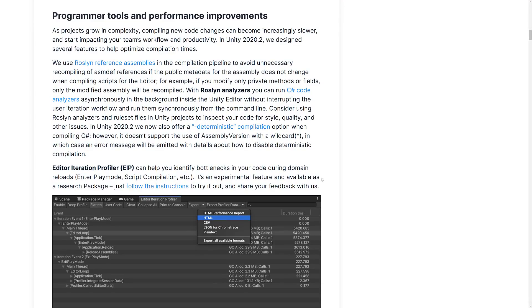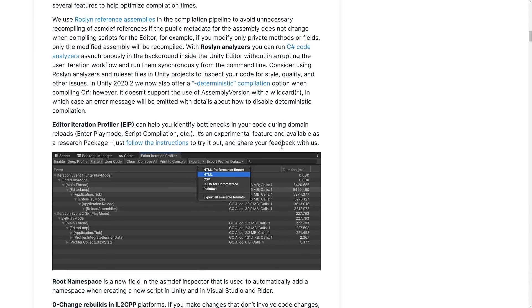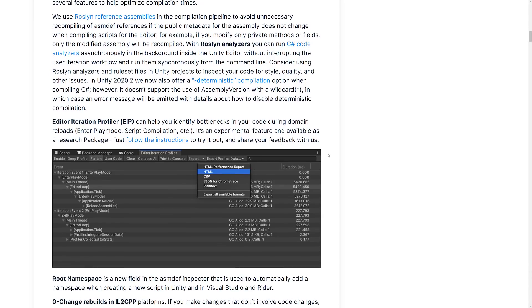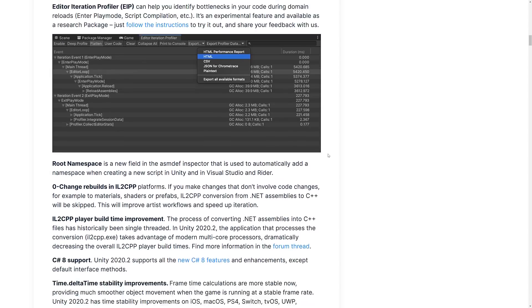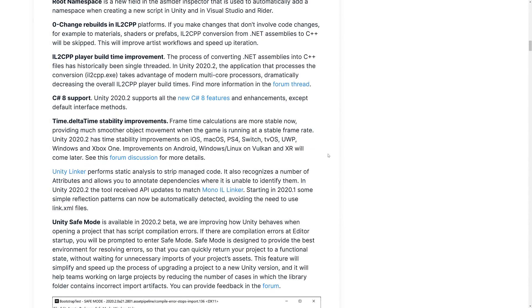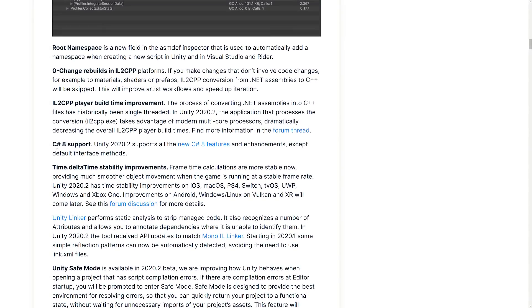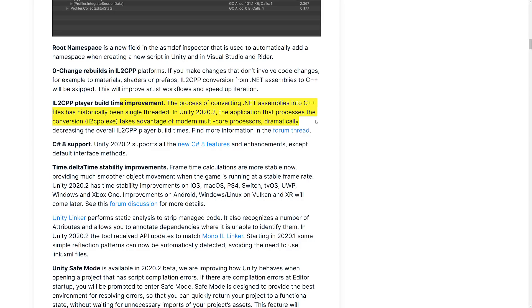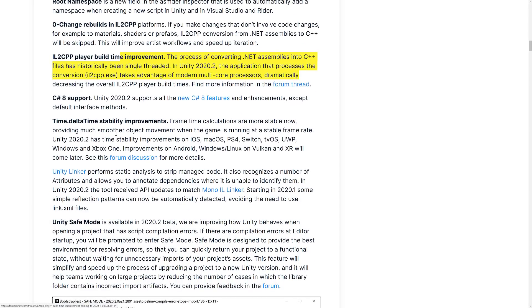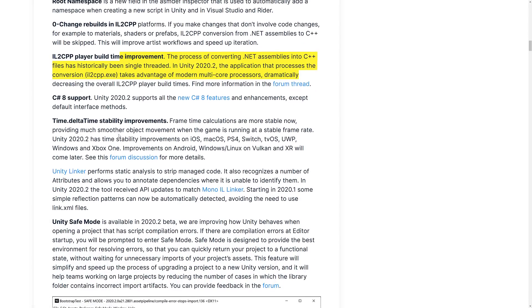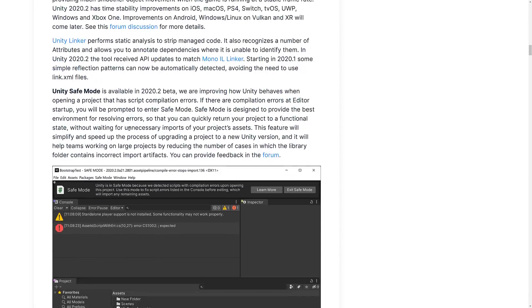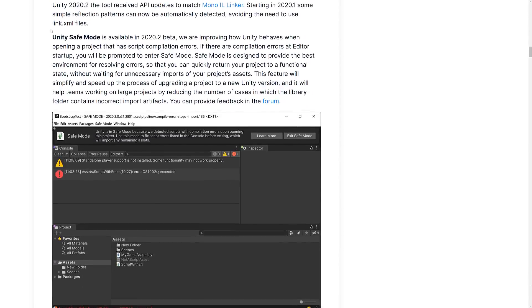So Roslyn reference assemblies and compilation to avoid unnecessary recompilation. Roslyn being the, I believe it was the open source C Sharp compiler from Microsoft originally. On the topic of C Sharp, we've also got C Sharp 8 support in 2020.2, which is definitely nice. I'm so used to C Sharp 4.5 that we were stuck at for like five years. It's nice to see we've moved beyond that. IL2CPP improvements there. It won't generate things unless stuff actually changes. And the compilation process is faster. Delta time is better across all different platforms, more reliable.